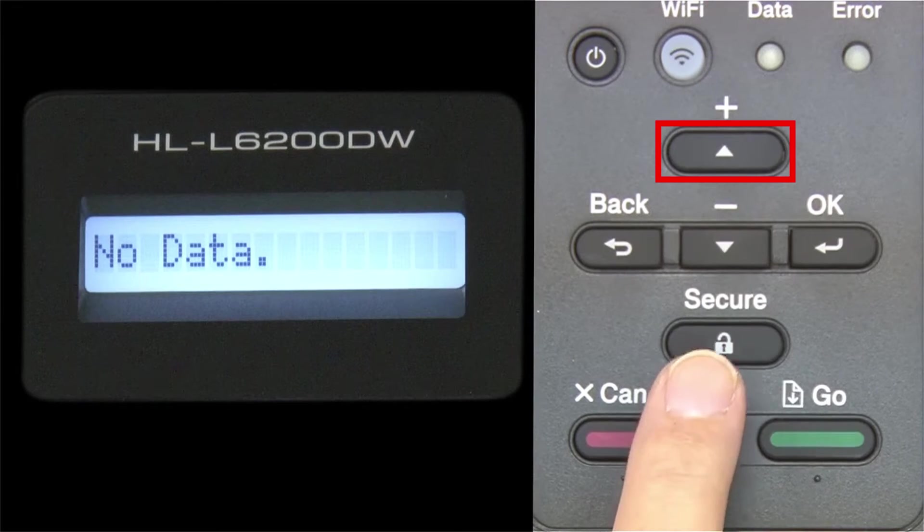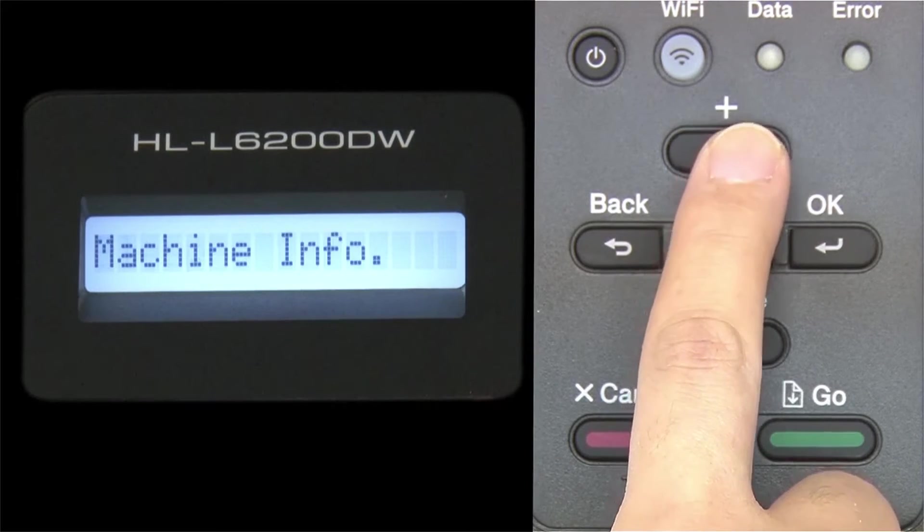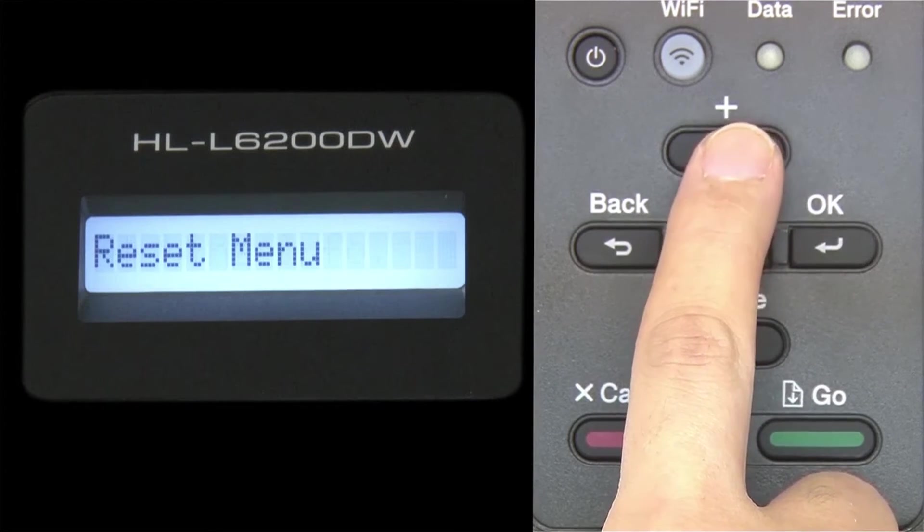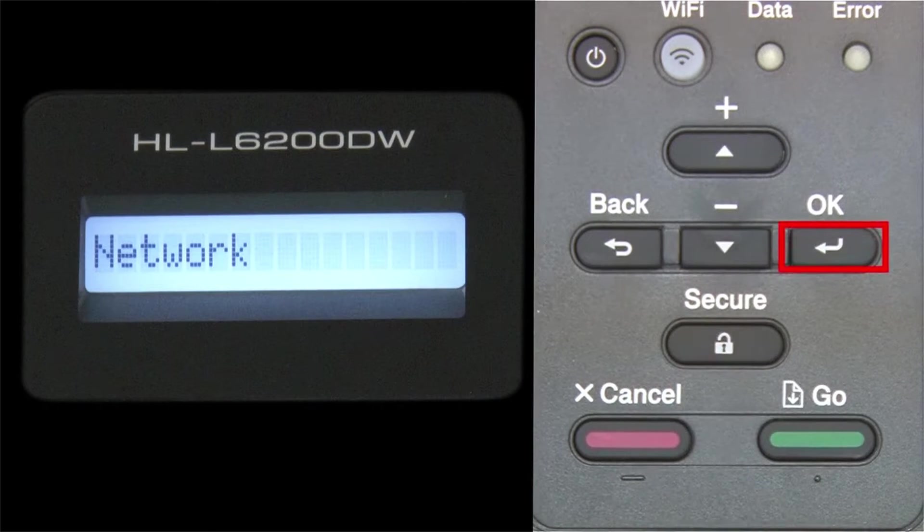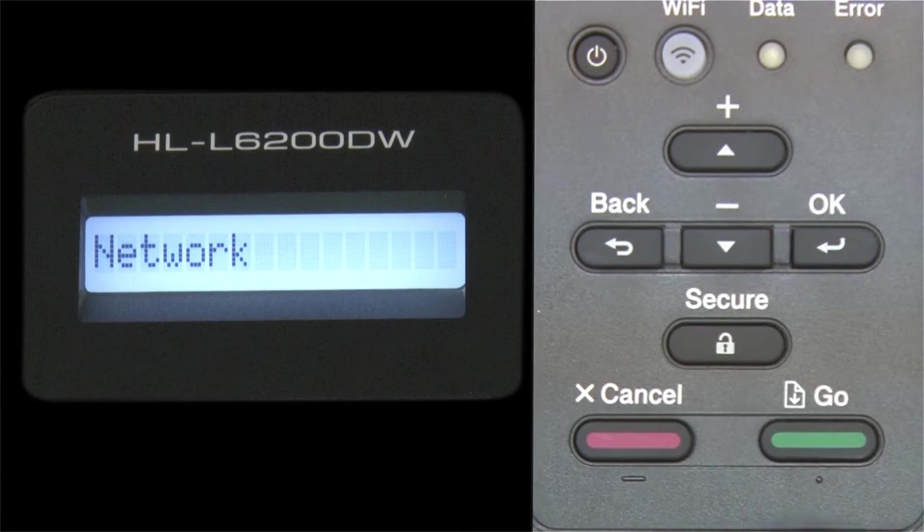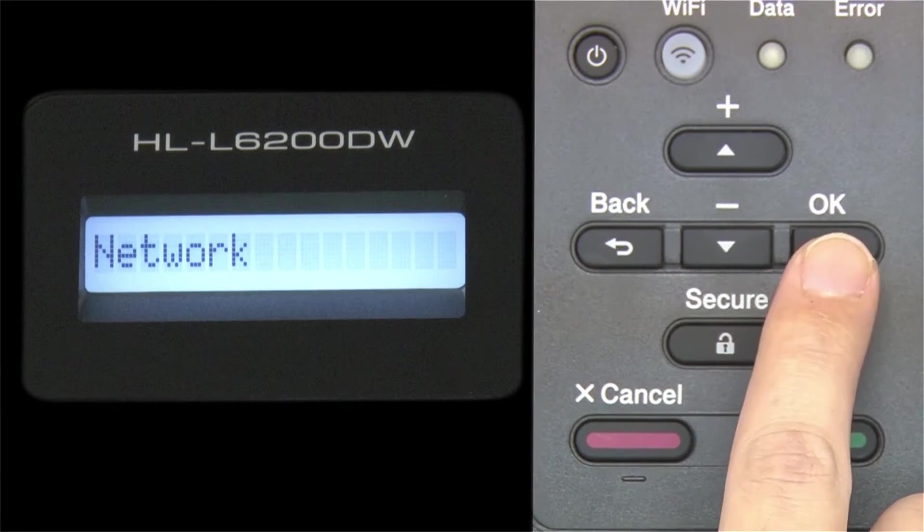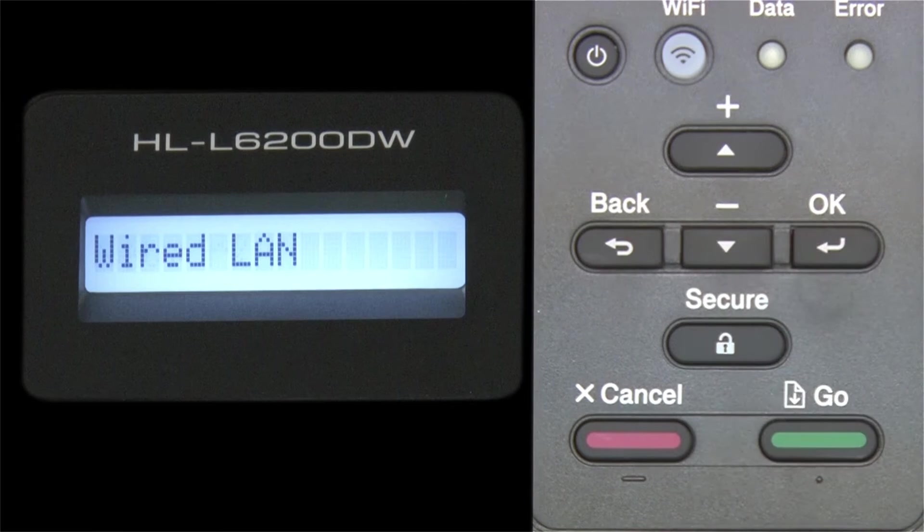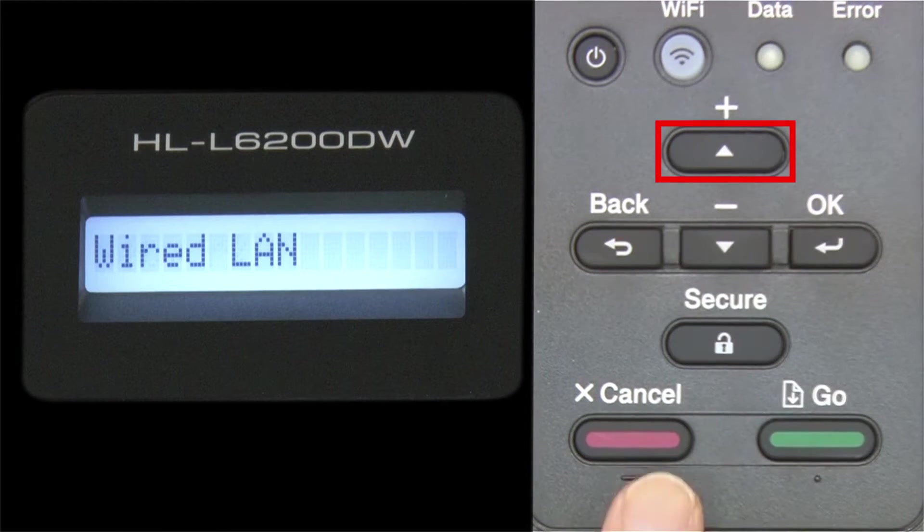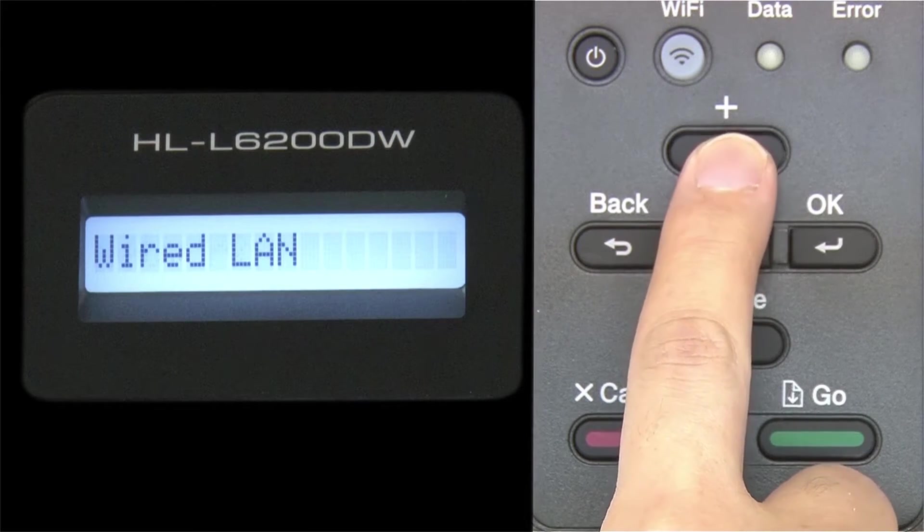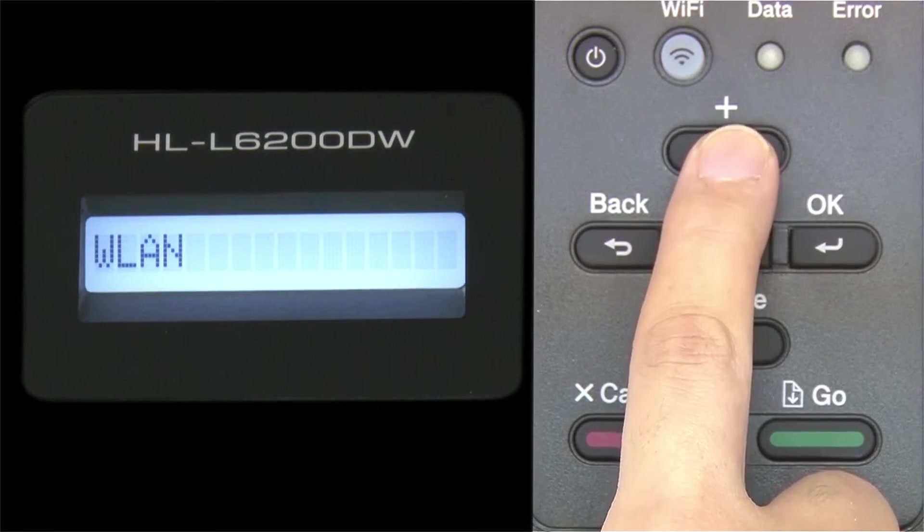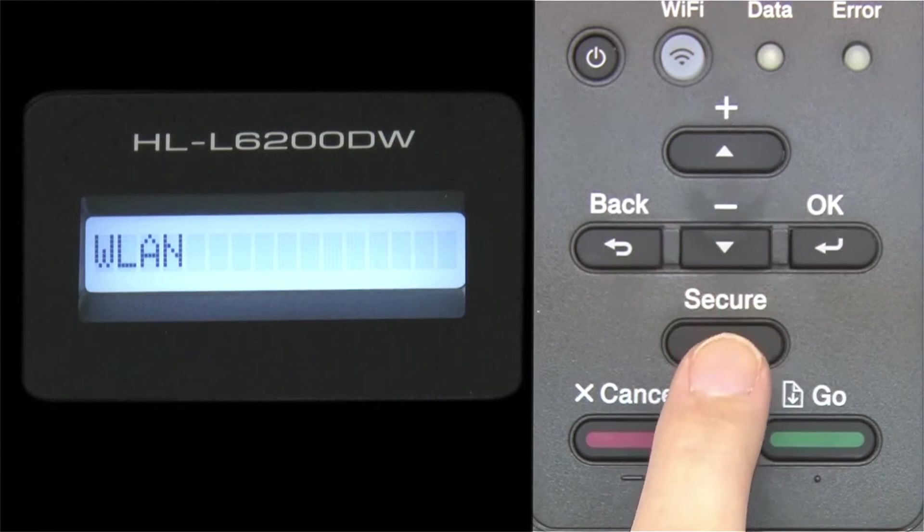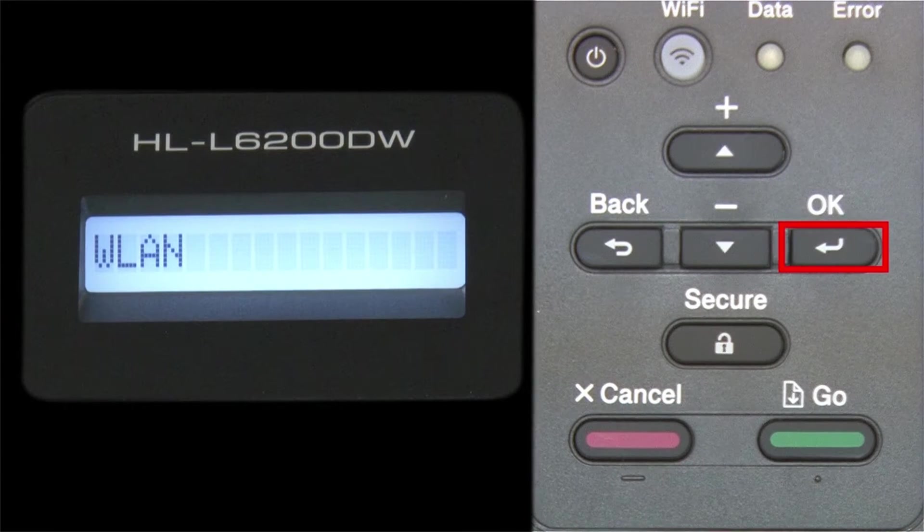Begin by pressing the up arrow repeatedly until the network option appears on the LCD window. Then press OK. Arrow up again until WLAN appears on the LCD window. Then press OK.